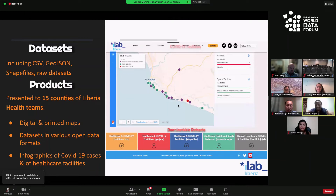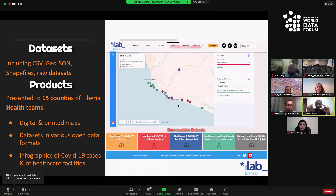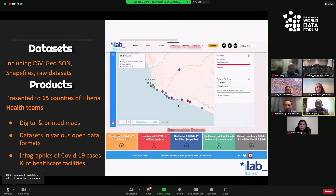The data sets included CSV, GeoJSON, Shapefile, and raw data formats. On our website, we ensured these data were not only cleaned and mapped but also that the data sets were in open formats so that anyone could download, repurpose, and design new decisions and interventions using the data made available.